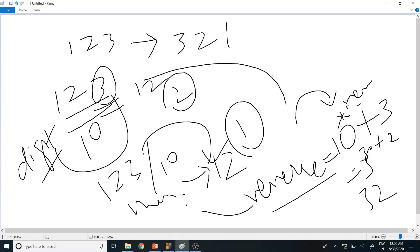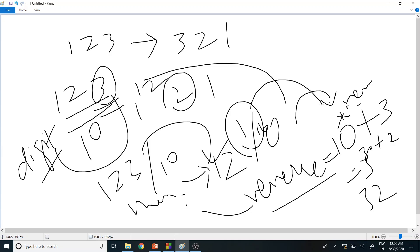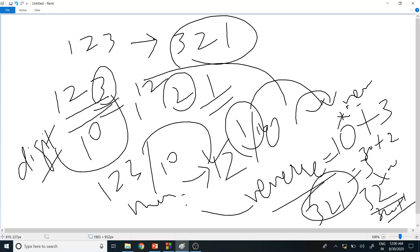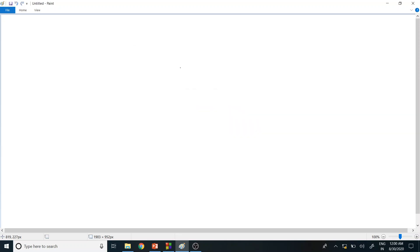The loop runs again with number = 1. Modulus of 1 with 10 gives 1, stored in digit. Dividing 1 by 10 gives quotient 0, so number becomes 0. Reverse is 32, so 32 * 10 = 320, plus digit 1 equals 321. That's the expected result.